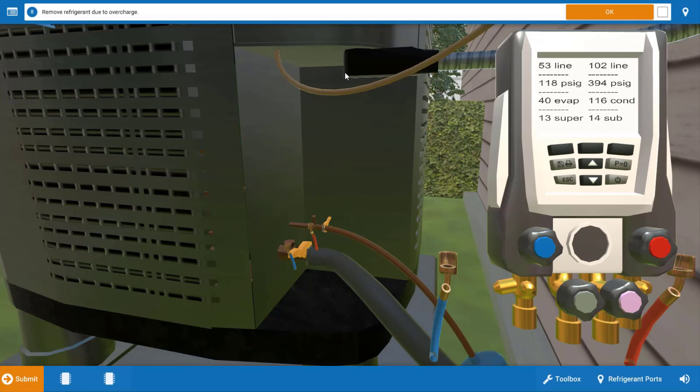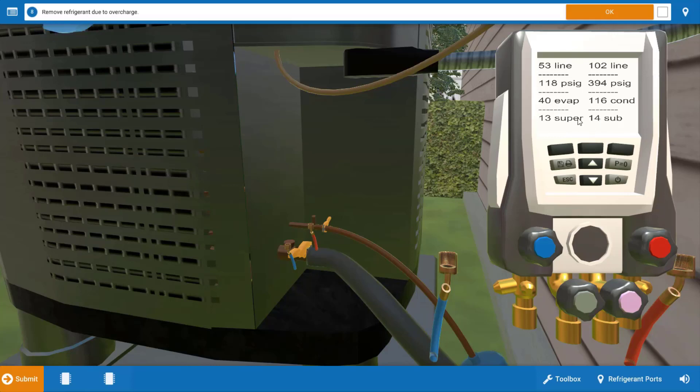We've done this and if we look now we can see that our pressures, evaporating and condensing temperatures, are now normal and if we look at our subcooling margin we're within three degrees of that target of 13. We've got 14 now so we've solved this problem.